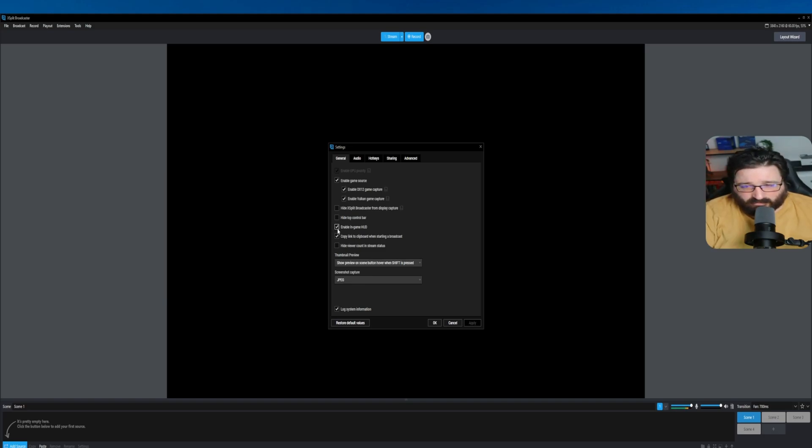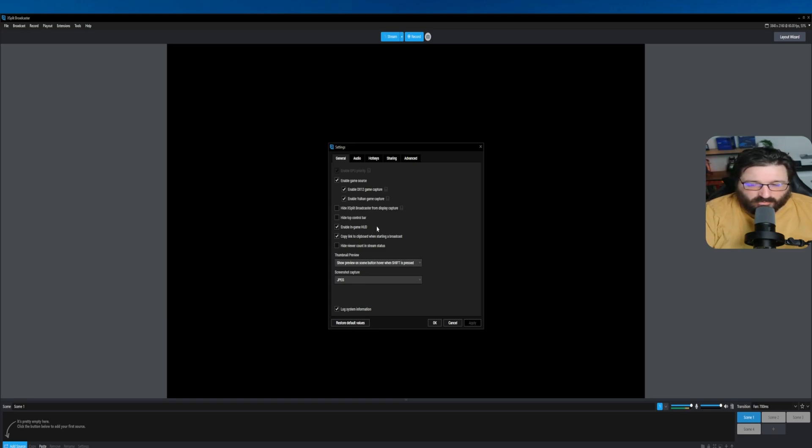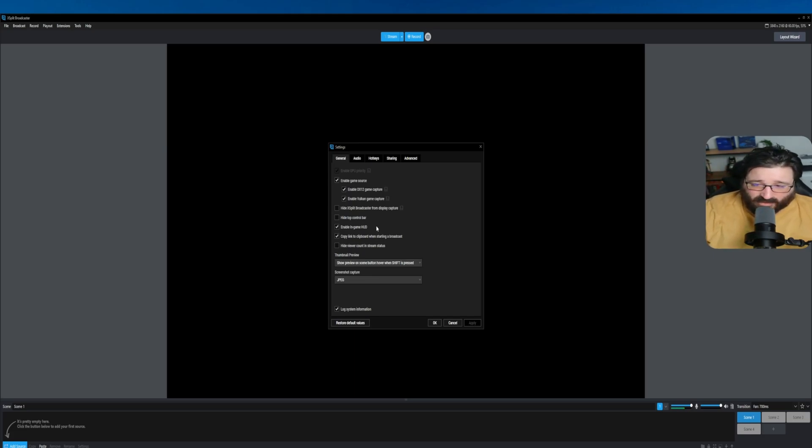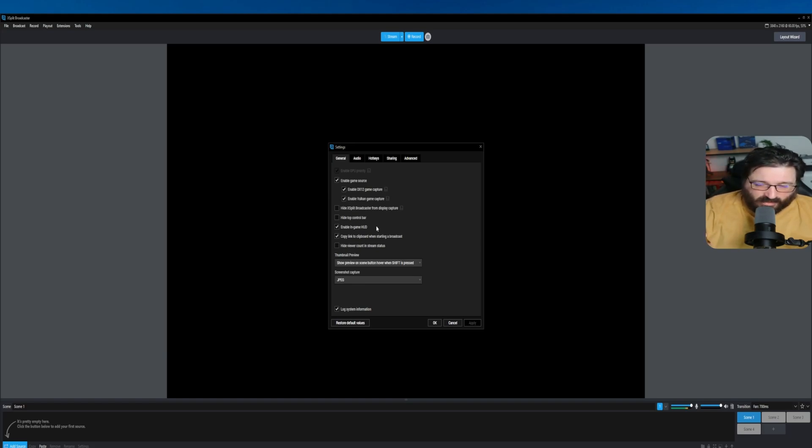This is General. If you do have one screen, I will highly recommend to enable in-game HUD. What it means is you'll be able to see your chat and your alerts on stream, so while you're playing your game, it won't be shown in the recording, but you'll be able to see it while you're playing your game.